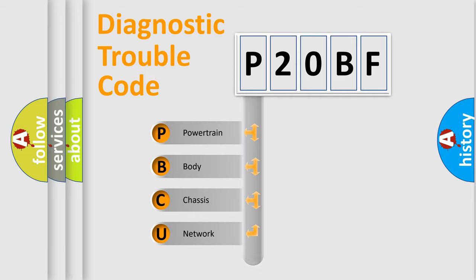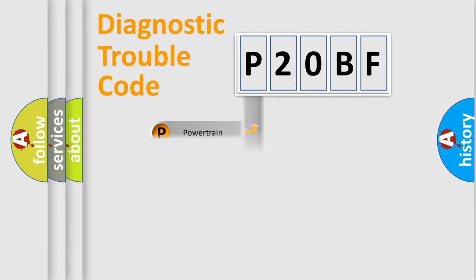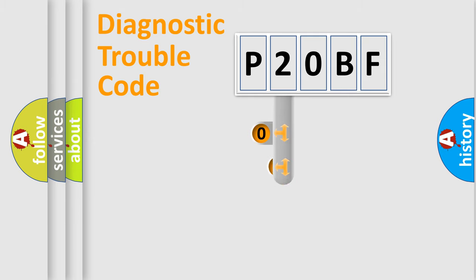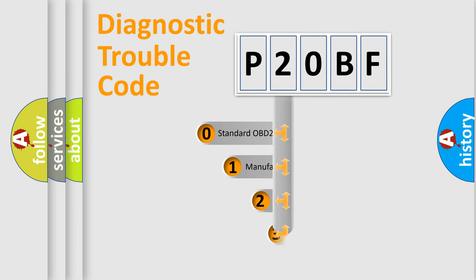We divide the electric system of the automobile into four basic units: Powertrain, Body, Chassis, and Network. This distribution is defined in the first character code.